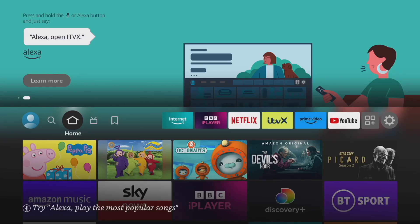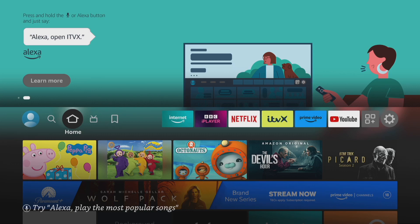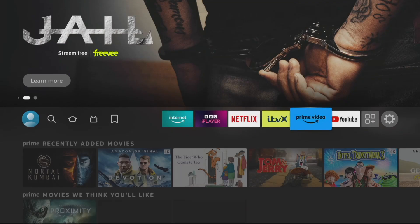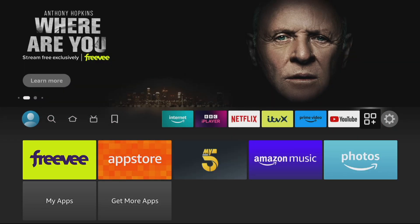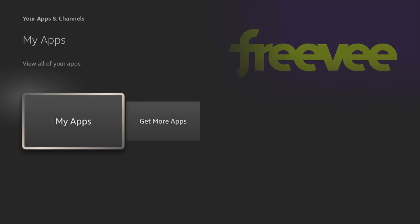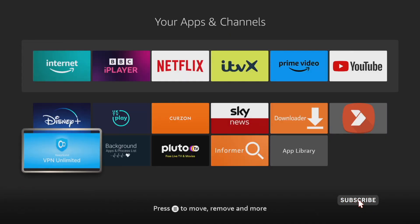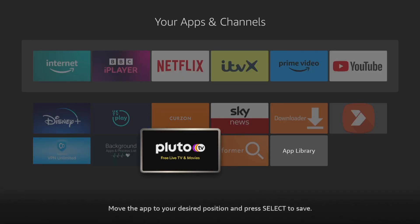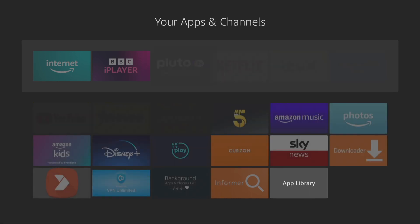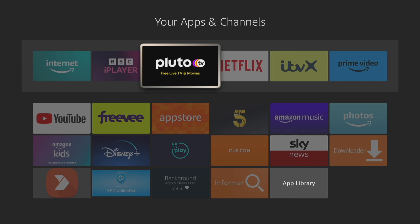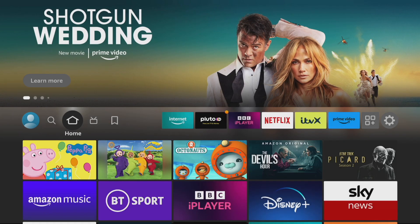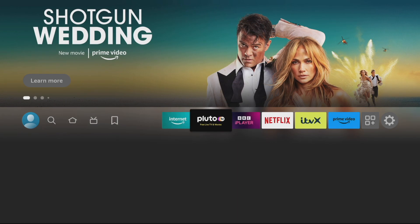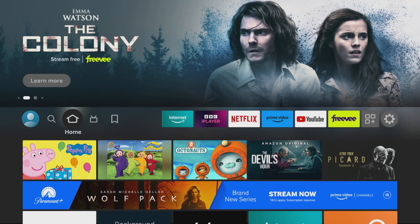This next tip is going to save you time when you want to get to your favorite apps, giving you quick access from the home screen menu bar. Did you know you can configure which apps appear there? Go into the Apps section of the menu, then down to My Apps. Long press on any app and it'll say 'move' — move it to your desired position and press select to save. I'm going to put the Pluto app at the top, and now it's right there on the home screen for quick access.